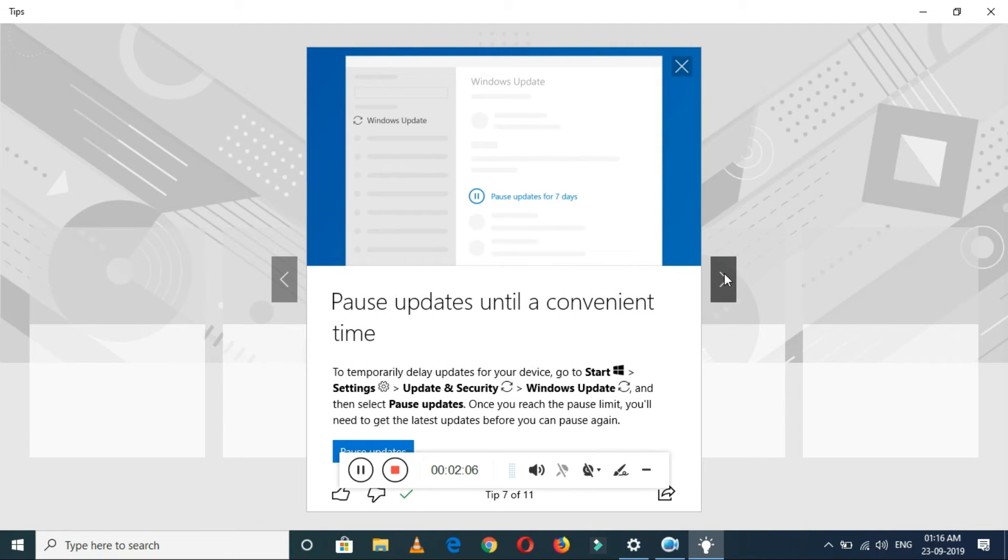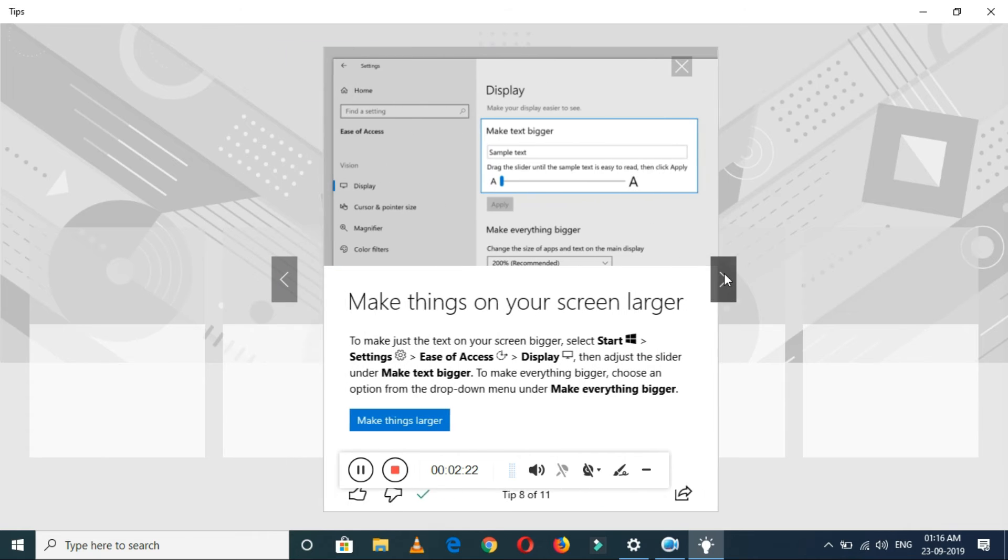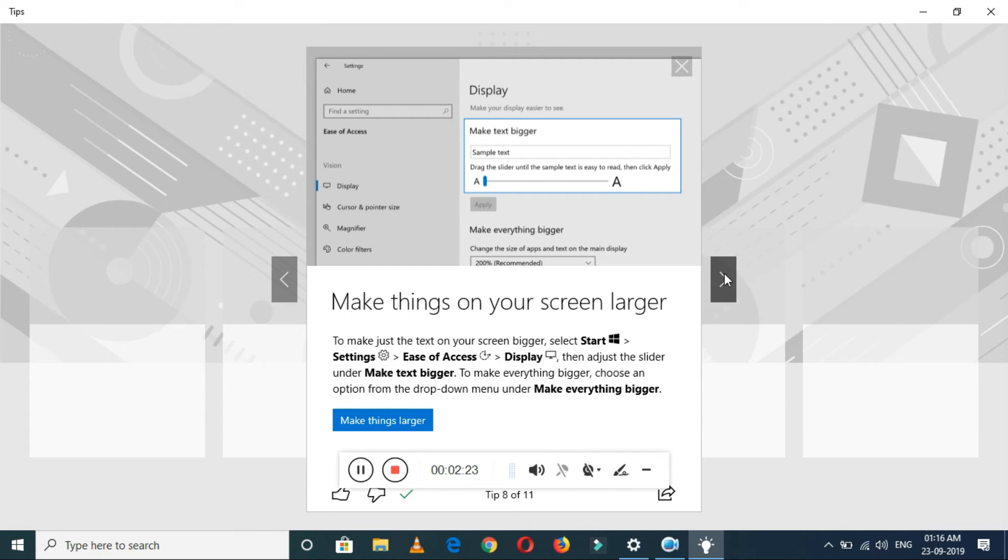Pause updates until a convenient time. In this, you can pause the update until a convenient time. Just go to Settings, Update and Security, Windows Update, and then select the pause updates time.